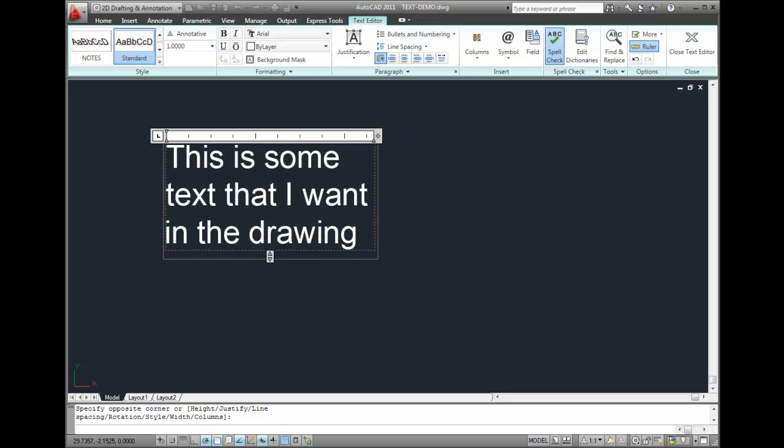I can also make changes to individual letters or words, just as I could in a word processor. For example, maybe I want this word to be italicized. I can drag my cursor over it to select it, and then click the italic button.